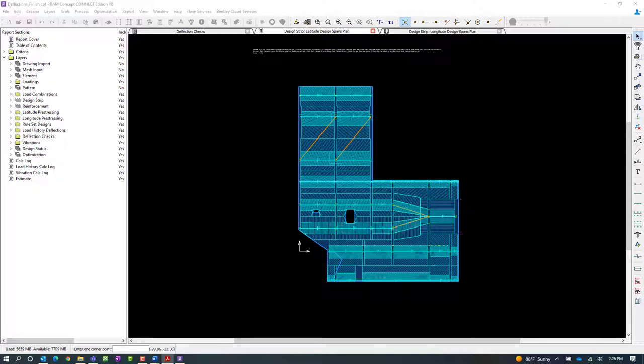Now at this point, this concludes a process for instructing the program where you want to check the slab for deflections. And we're ready to move on to the next phase in our workflow, which is to perform the calculation and review the results.